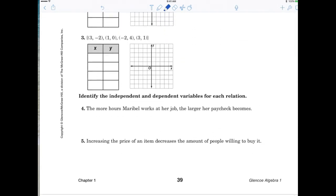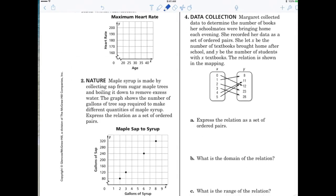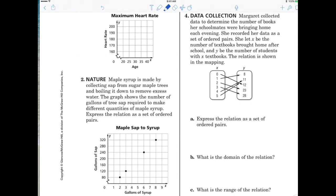This is your assignment. These three worksheets are all very easy — it's not that much. I want you to work together if you want; it doesn't have to be quiet. I think this is a pretty easy assignment, so I want all three worksheets done.